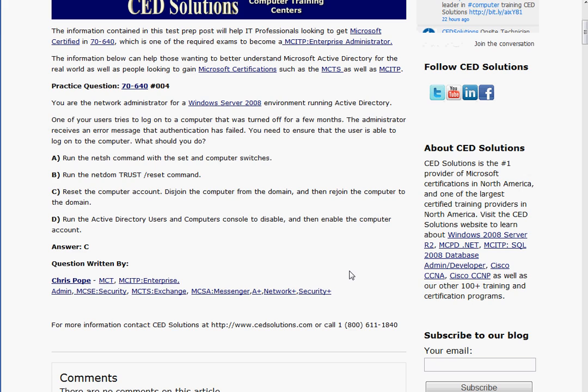You are the network administrator for a Windows Server 2008 environment running Active Directory. One of your users tries to log on to a computer that was turned off for a few months. The administrator receives an error message that authentication has failed. You need to ensure that the user is able to log on to the computer. What should you do?